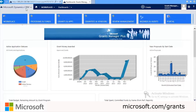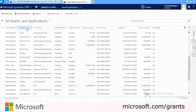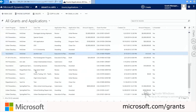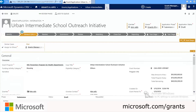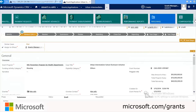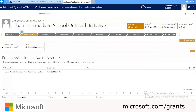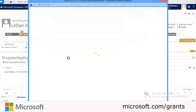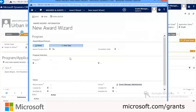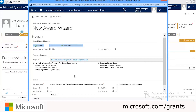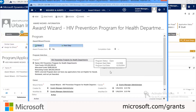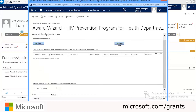Grants Manager Plus automates the grant award process using a wizard. We'll go ahead and find the one that was submitted by Kim. Once we're here, we go to the top navigation and click the drop-down next to Urban Intermediate, scrolling through until we find Grant Awards. We'll click on it and then click Add New Award Wizard. You'll notice that some of the information fills in for you automatically. We'll choose the program, which is the HIV Prevention Program for Health Departments, and all of the information is populated based on that program.